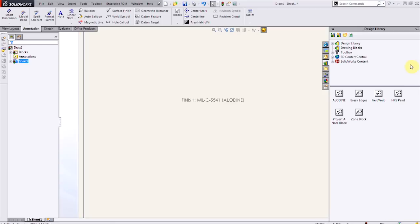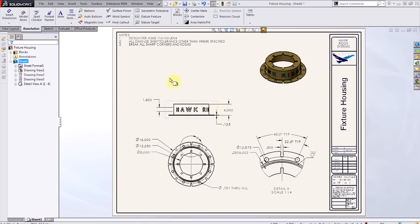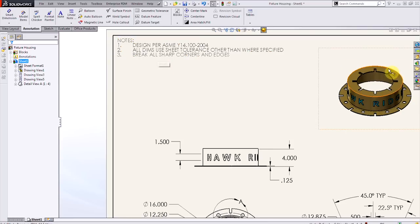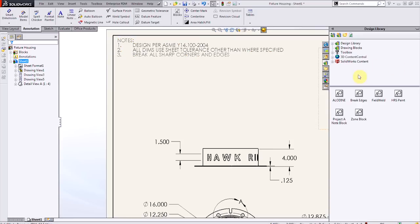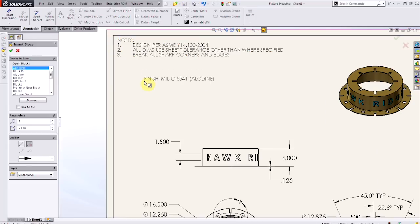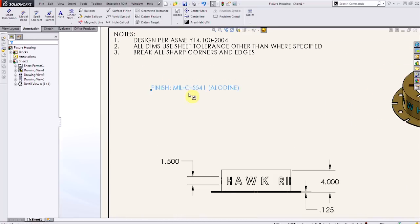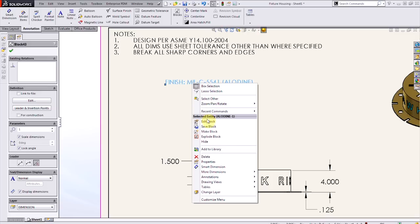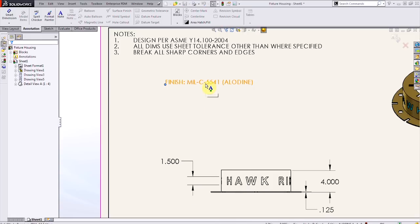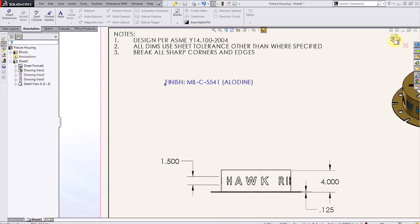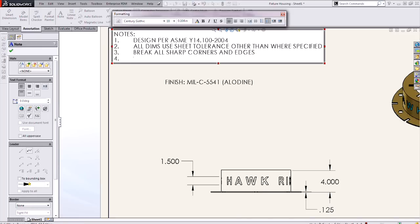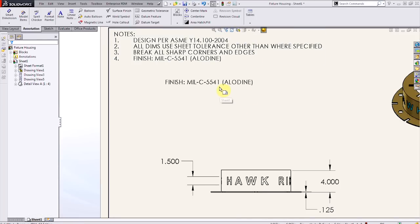All right, so now it should be in there. There it is, Aladyne note. Let's drop it back into our drawing. Simply drag and drop that note. And again, we can free drag this, but let's edit the block, copy the text, and then actually place it into the existing note. That way the formatting looks all nice and neat.